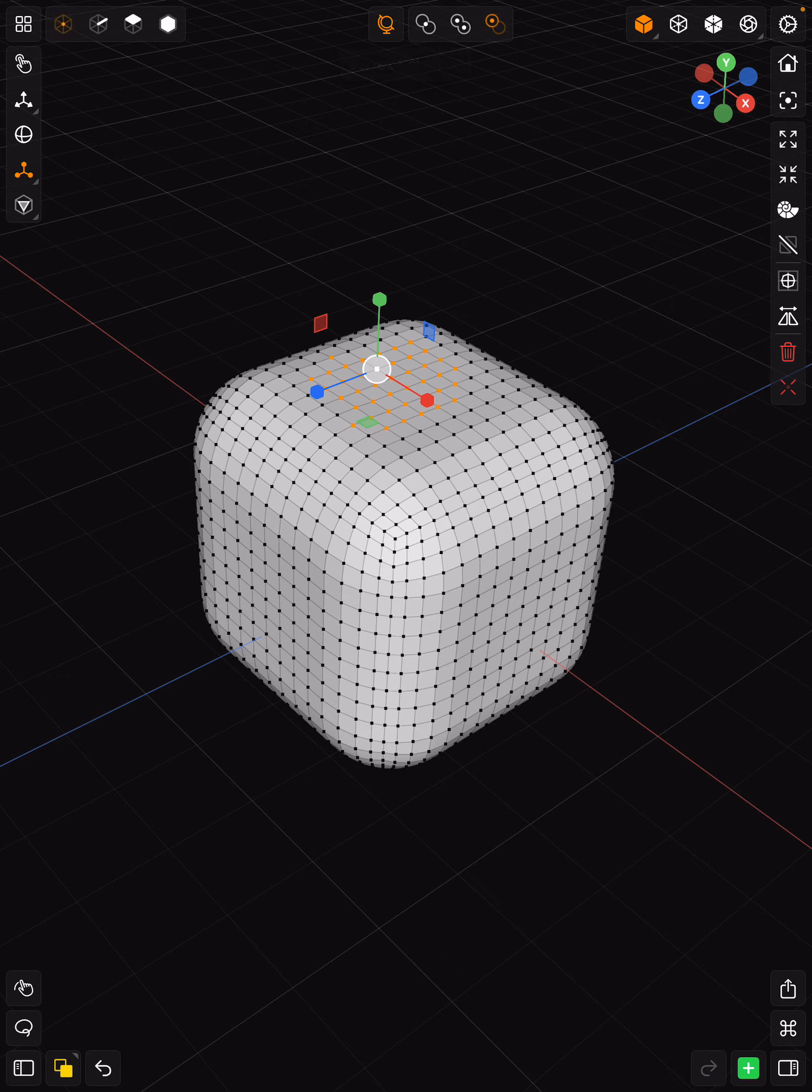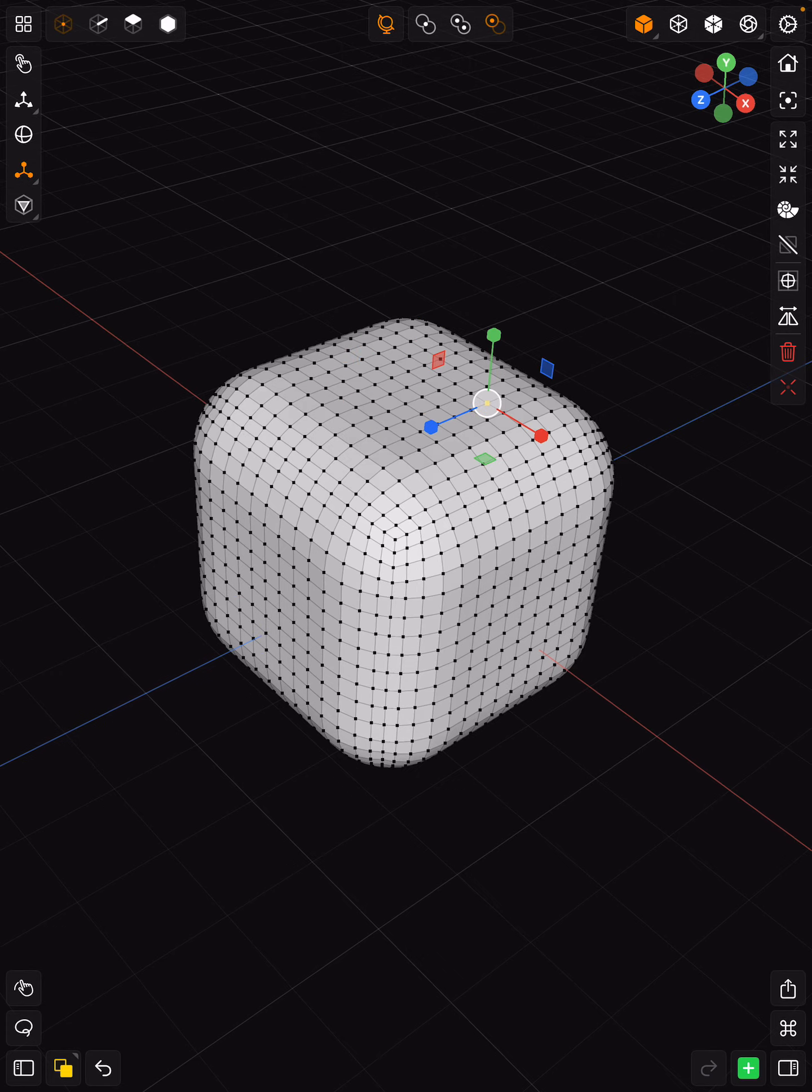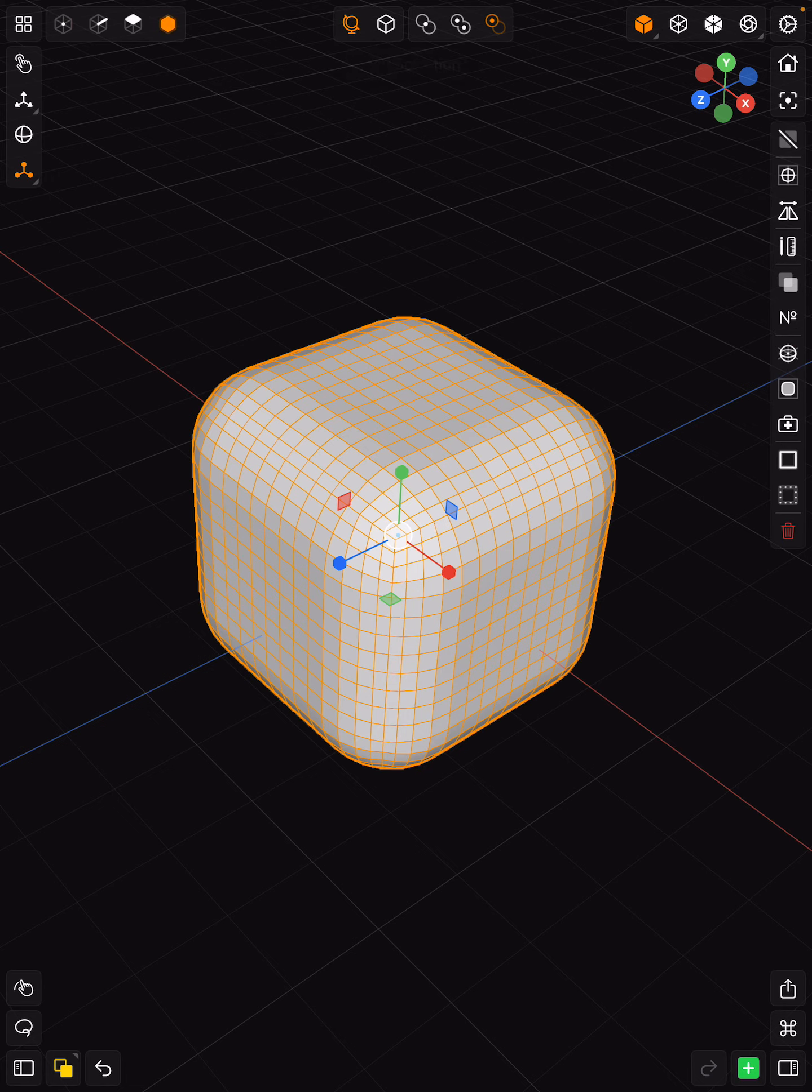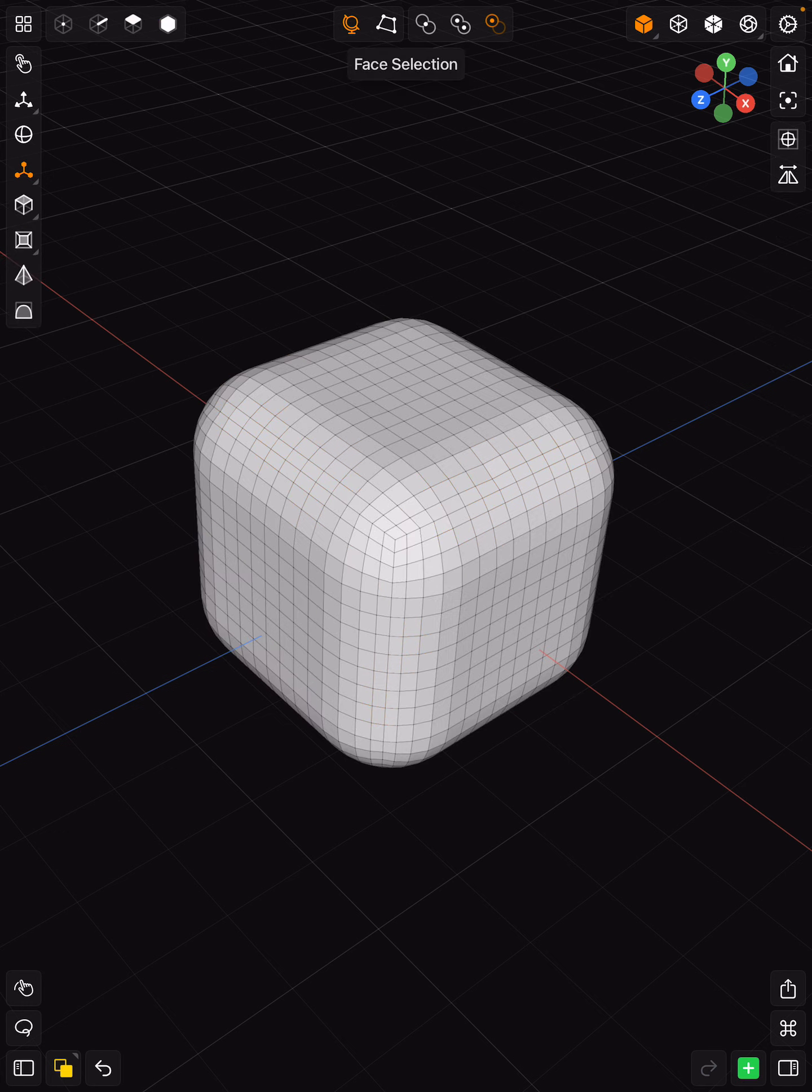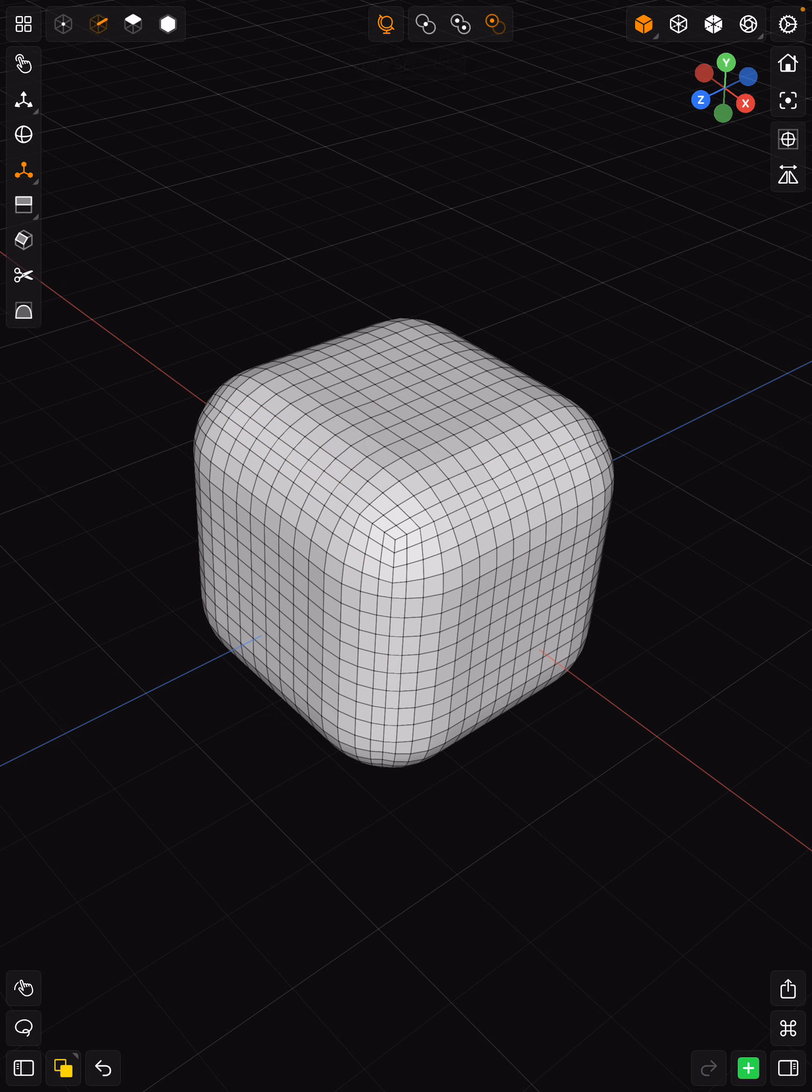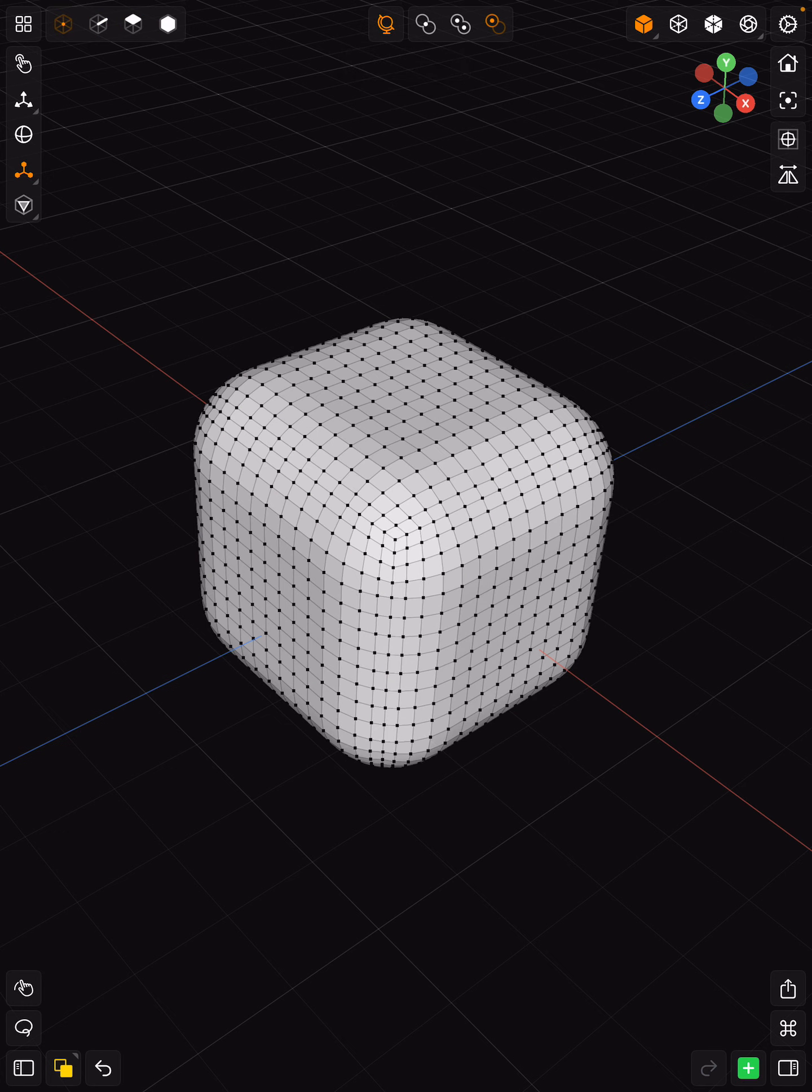Lastly, you also have your vertices which work the same, allowing you to make those selections. So you want to use this bar up at the top to either select your full primitive, your faces, your edges, or your vertices in order to manipulate them.